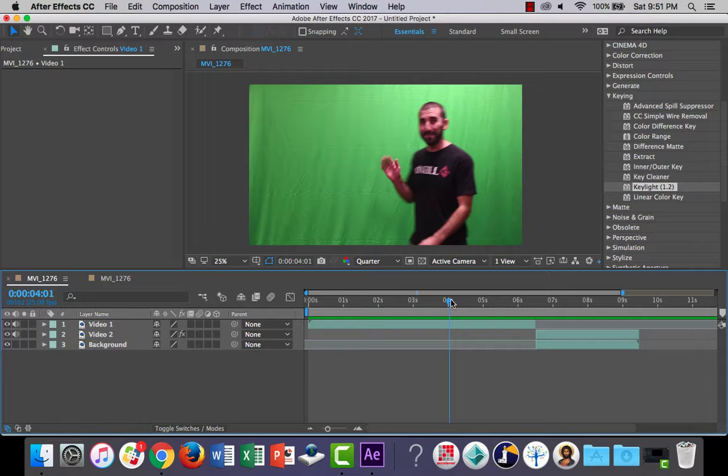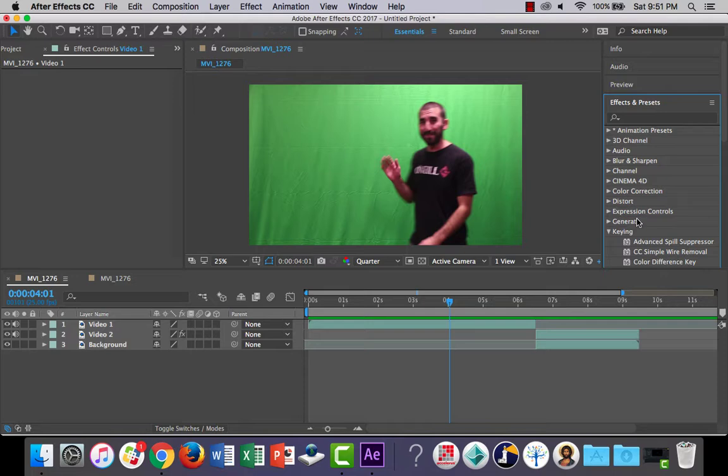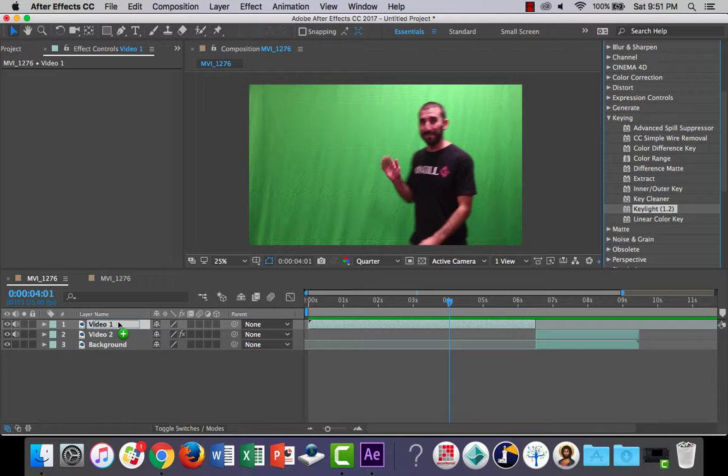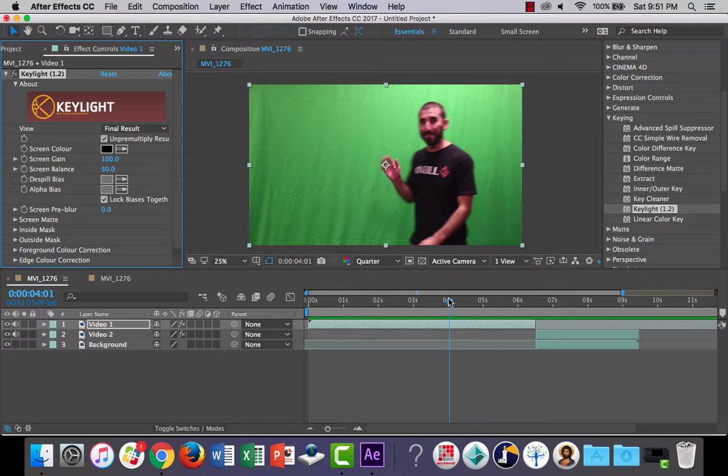So the first thing we'll do is we'll go to effects and presets and if you go down to Keying, there's an effect there called Keylight 1.2. Drag and drop that effect onto our first video layer there, and you'll notice this box comes up.